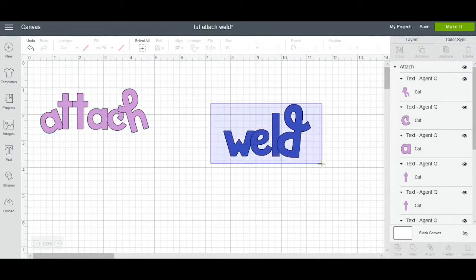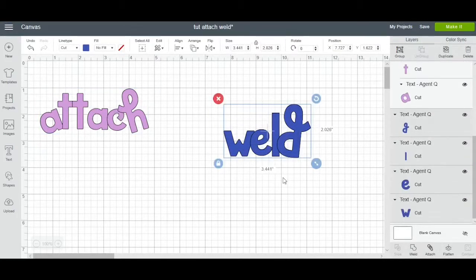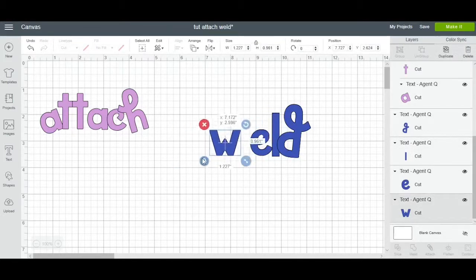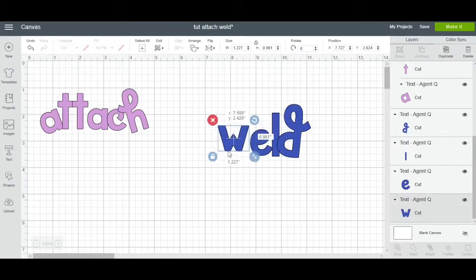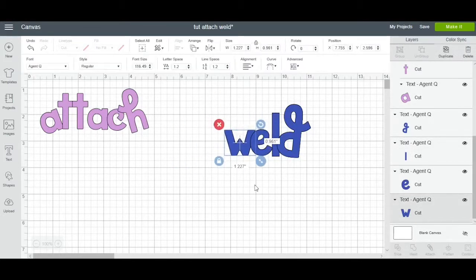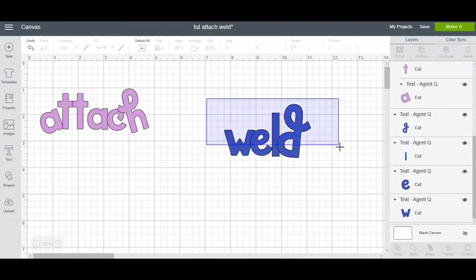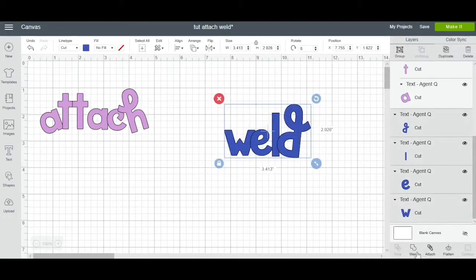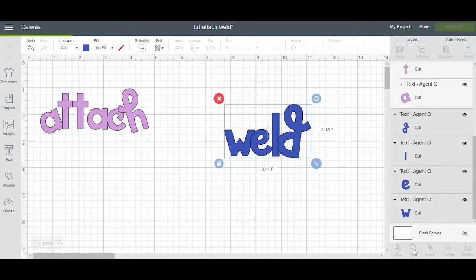I'm going to go to the weld. I'm going to select all because right now this is not welded nor attached. These are all individual letters. I'm going to select all by dragging my cursor and I'm going to go to the bottom right hand corner again and click weld.